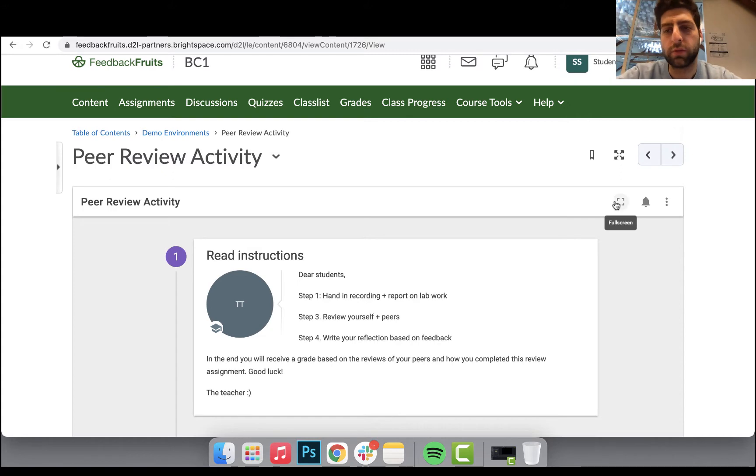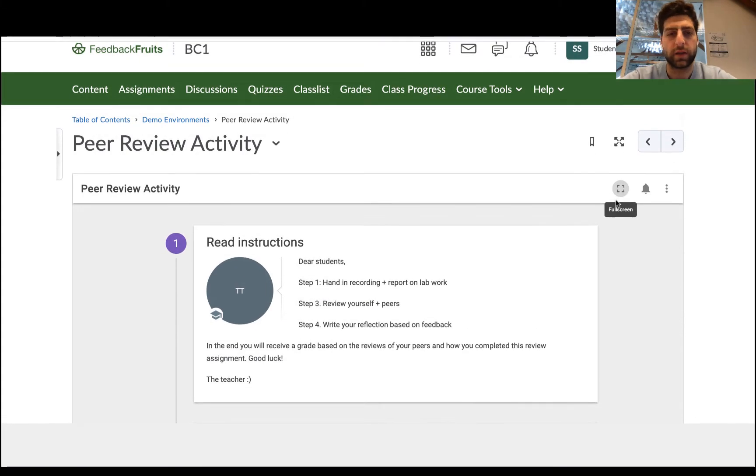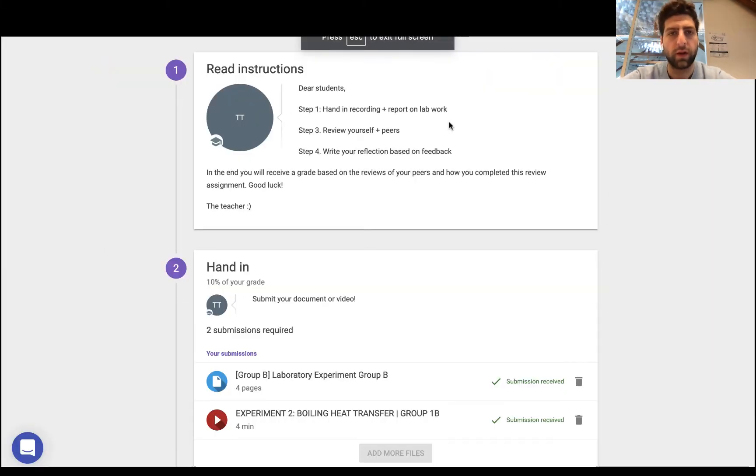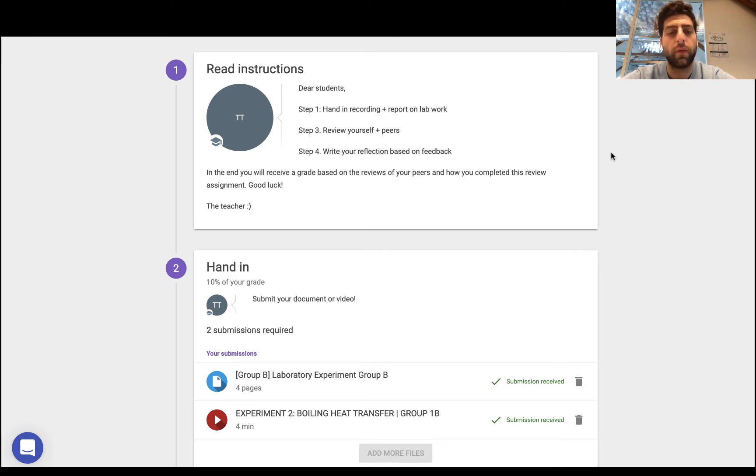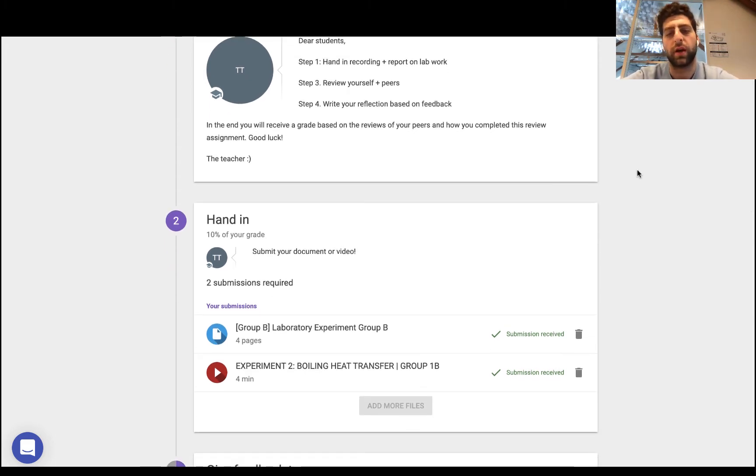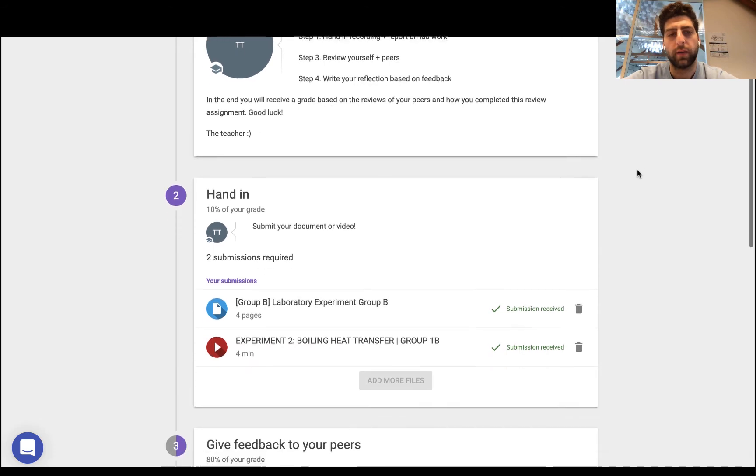So first thing we want to do from a student's side is go full screen, read the instructions. In this case it's a lab report. We have to submit both a video as well as a document on this boiling heat transfer experiment, and so two submissions are required.